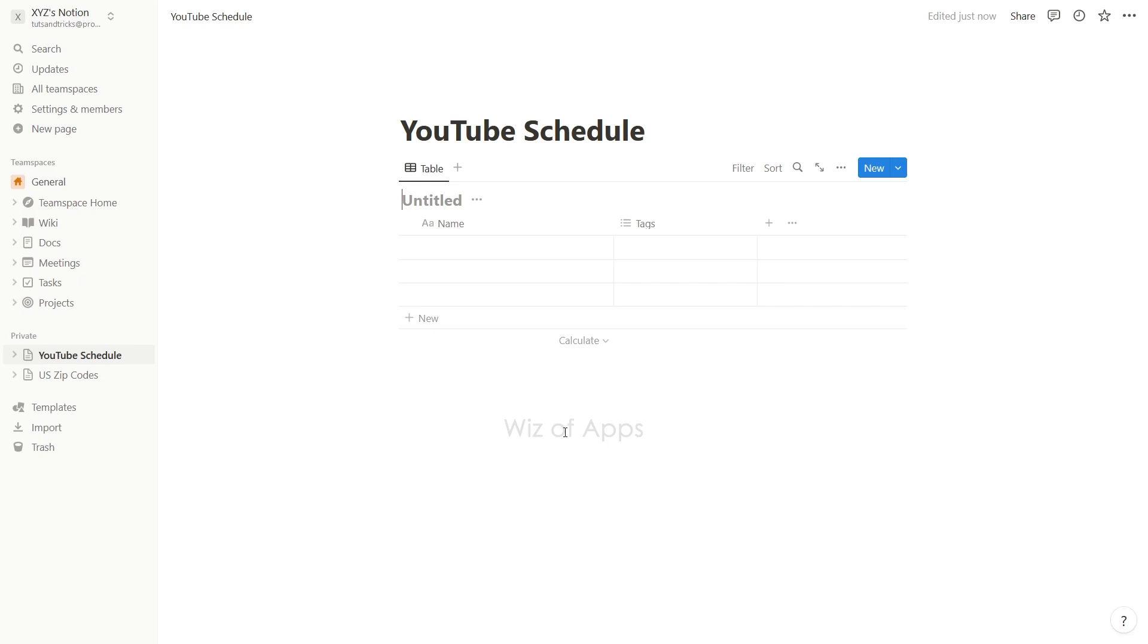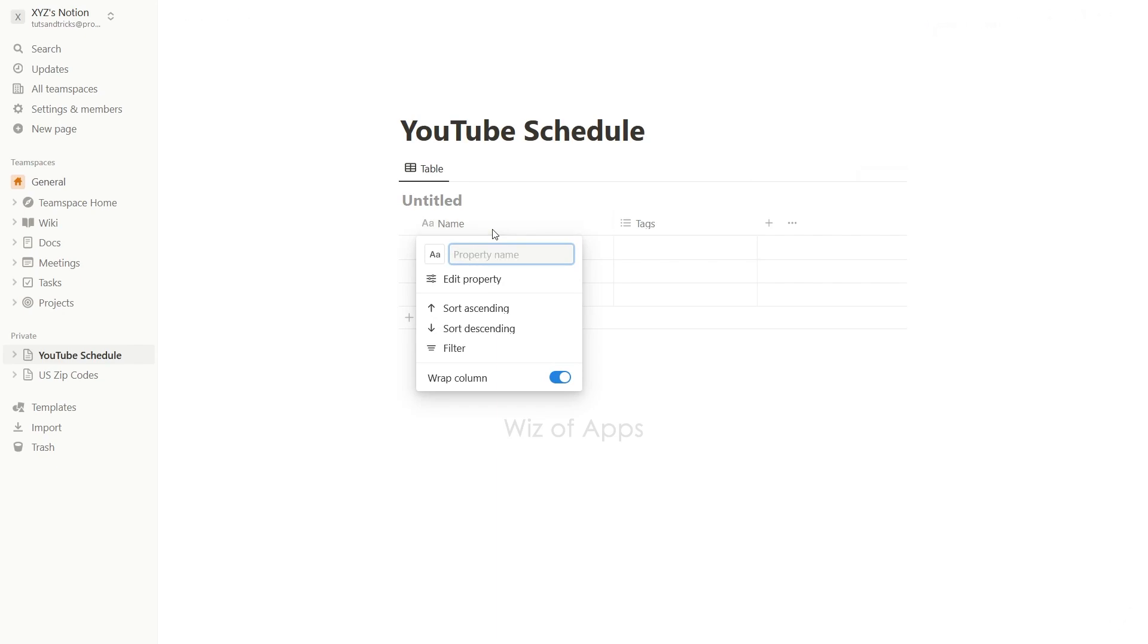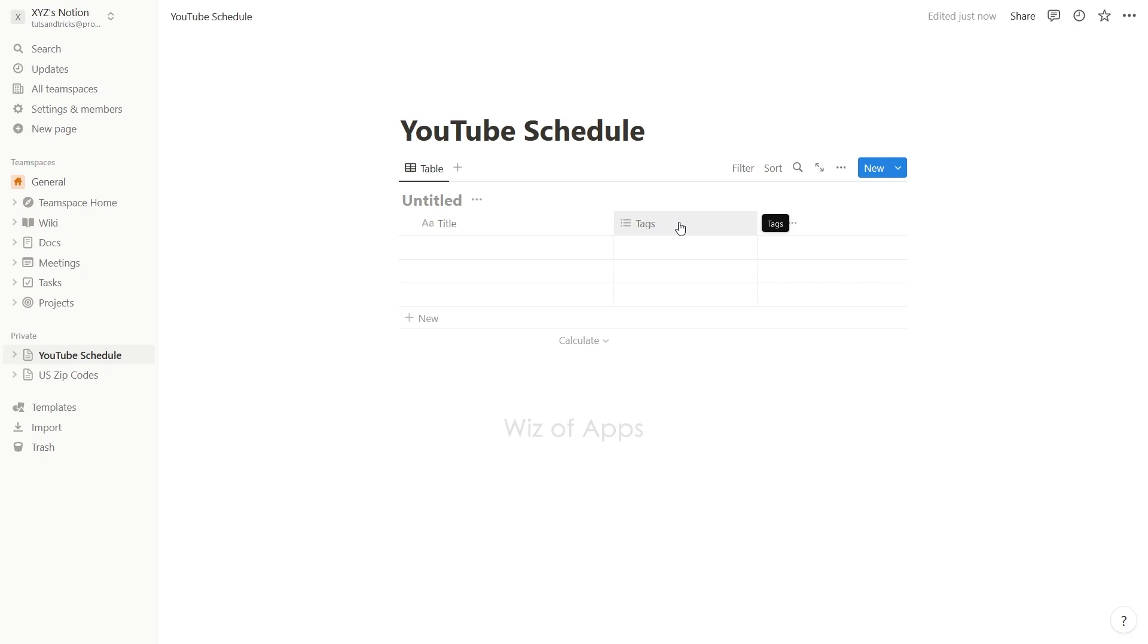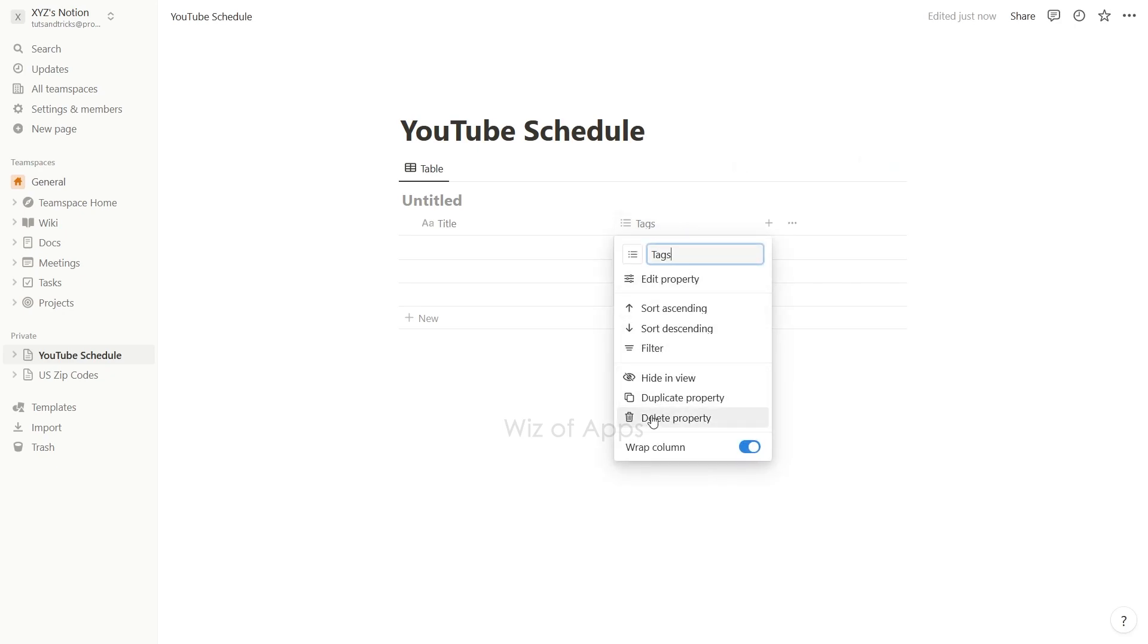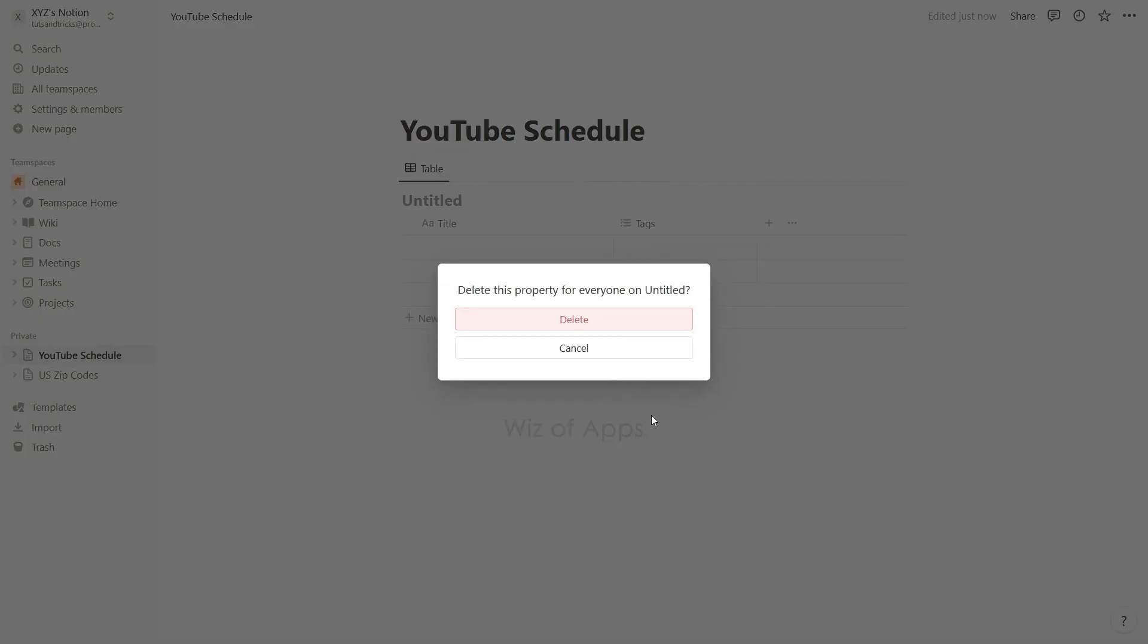I already have a text property here so I will just rename it to title. There is a multi-select property here called tags but I don't need that right now, so I'm going to click on it and choose the delete property option.